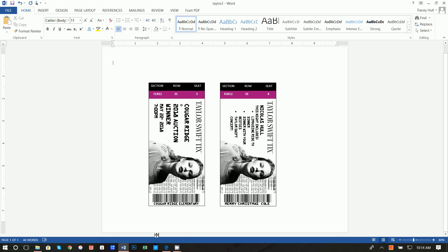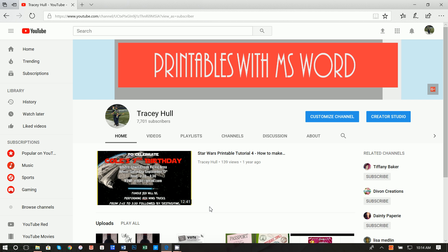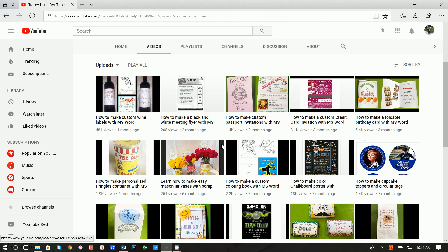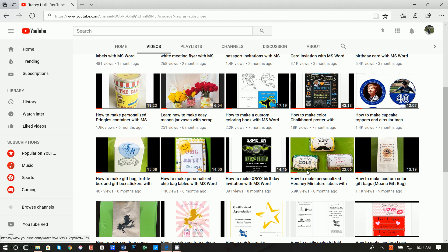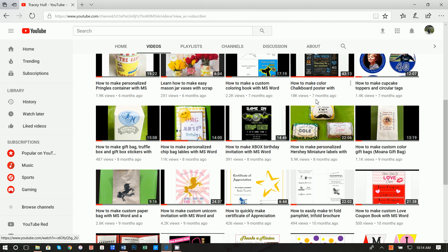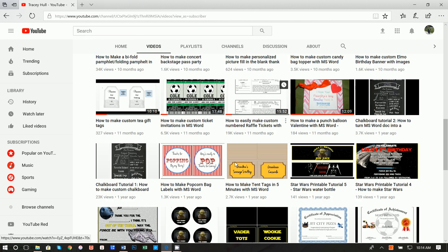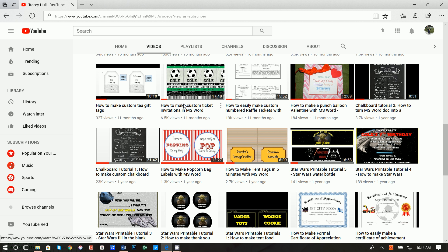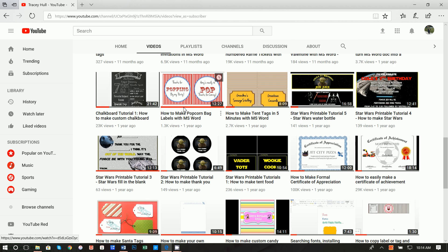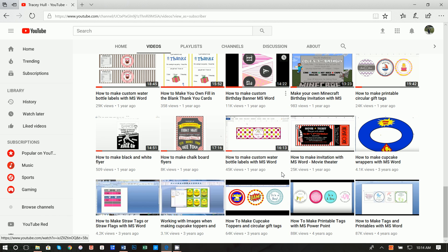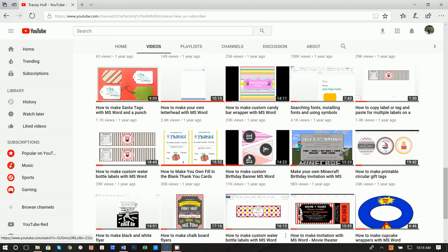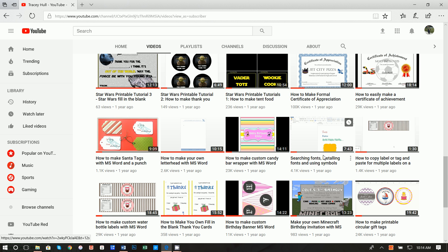I've had a number of requests on my YouTube channel about how to create concert tickets, and I do have a number of videos. I have everything from making chalkboard flyers to bifold pamphlets, ticket invitations for sporting events, and a video called searching fonts and installing fonts and using symbols. If you do not know how to download and install new fonts, please watch that video, because I am using unique fonts here.